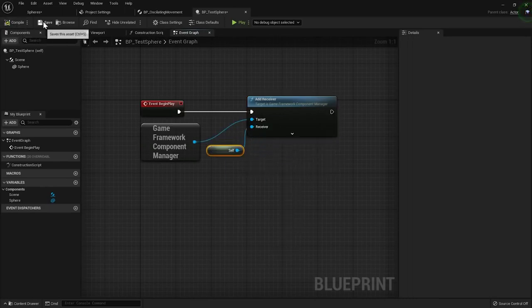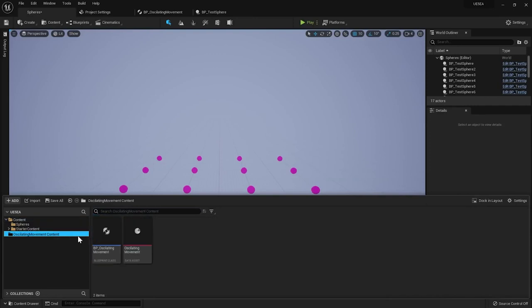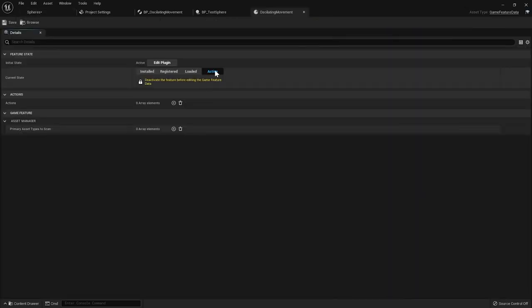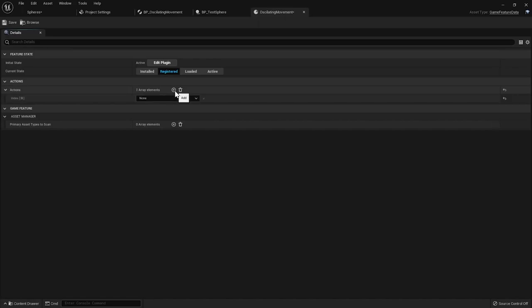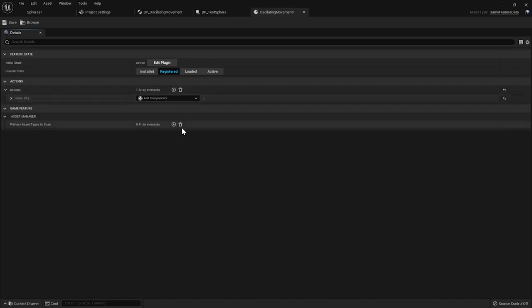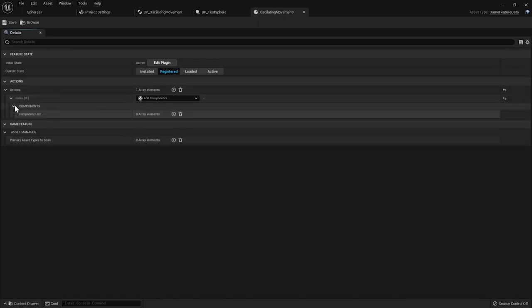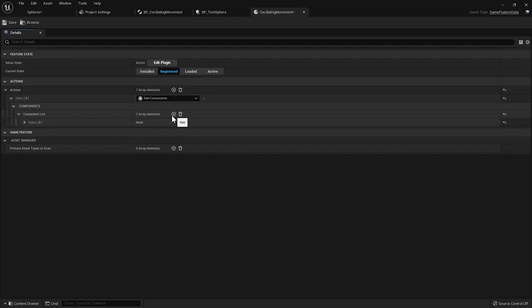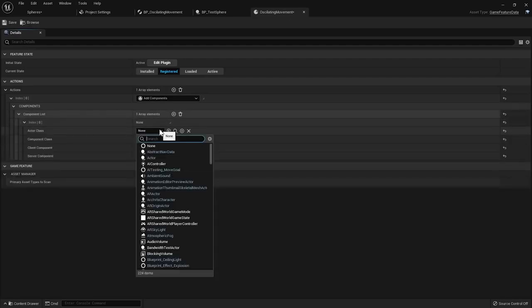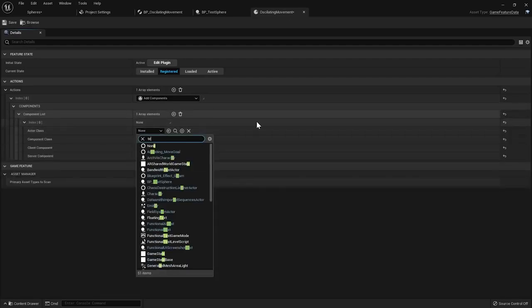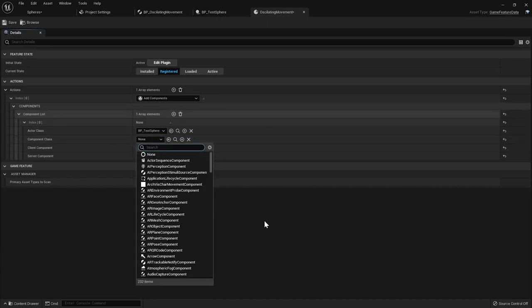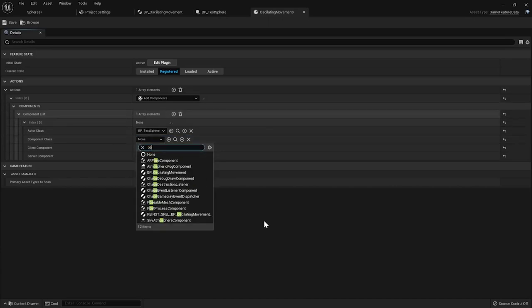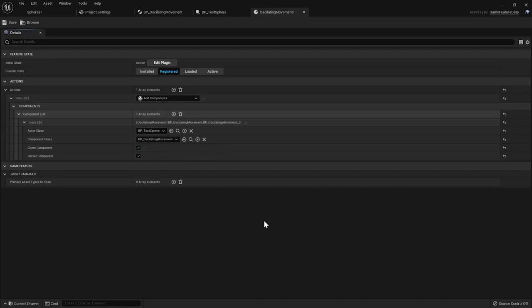Now let's open the GameFeatureData file and let's add an AddComponent action. Remember to deactivate the feature first. I'll set the Actor class to my TestSphere and the Component class to my OscillatingMovement component. I'll leave everything as is and activate the feature.